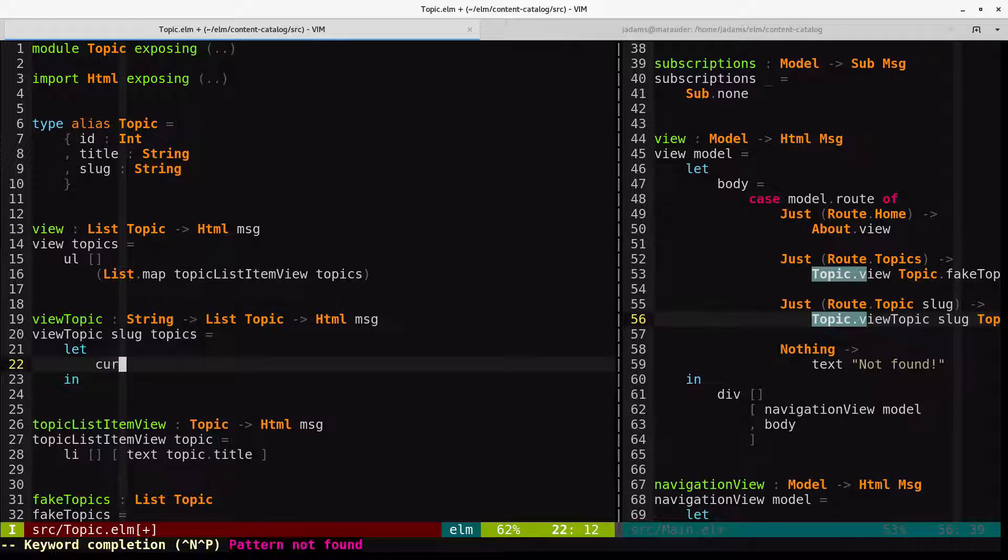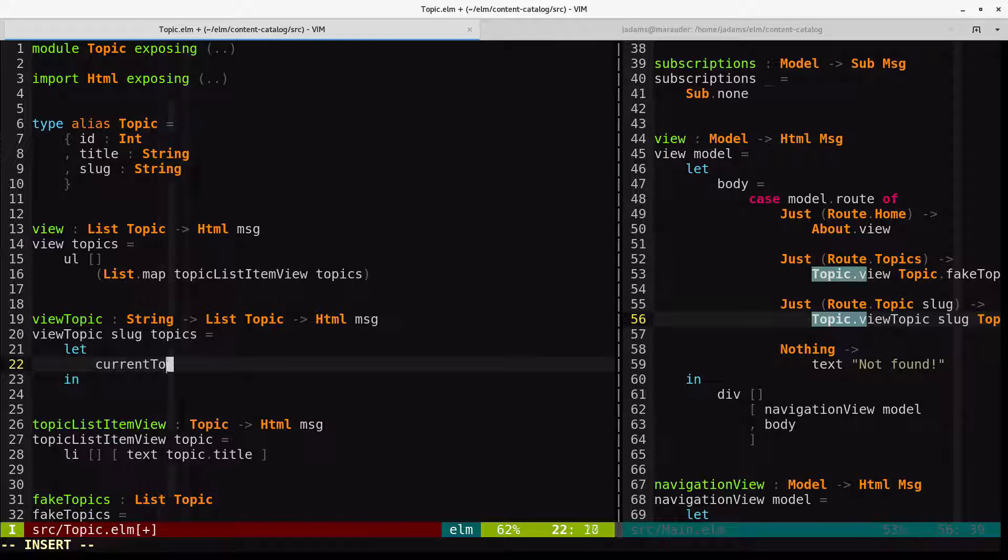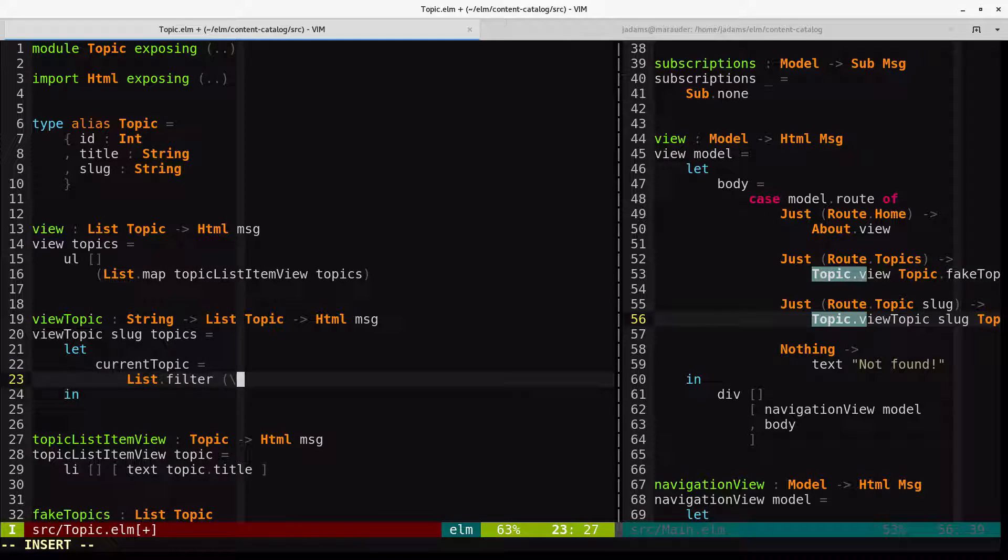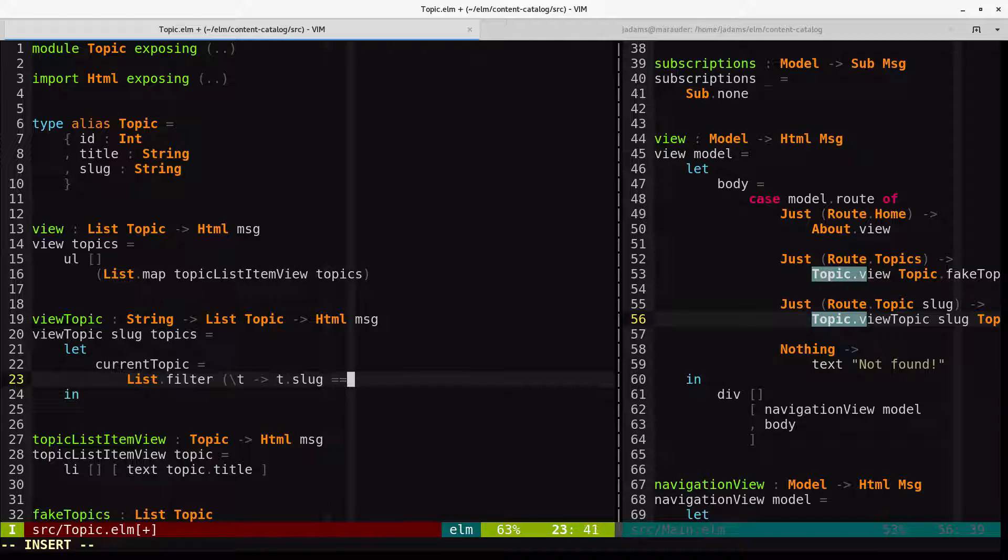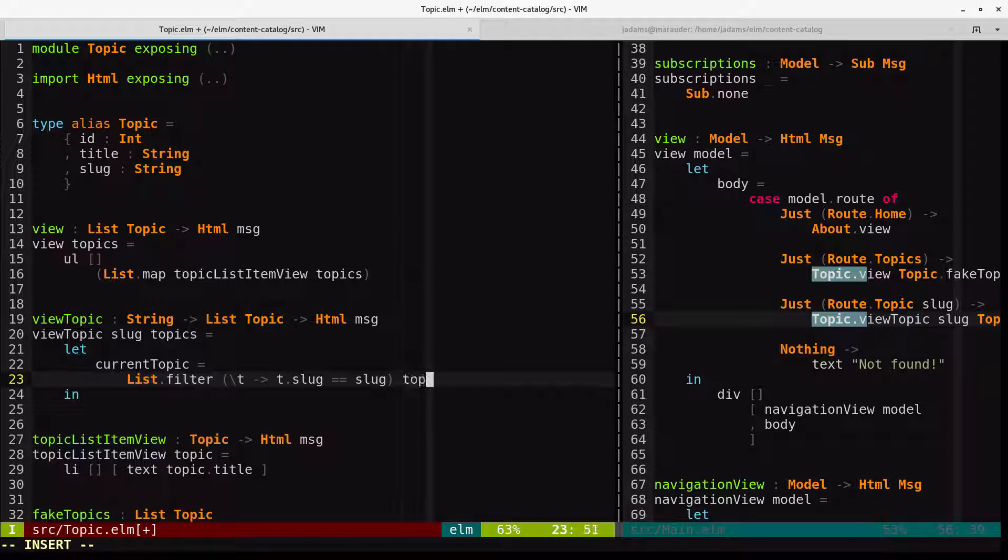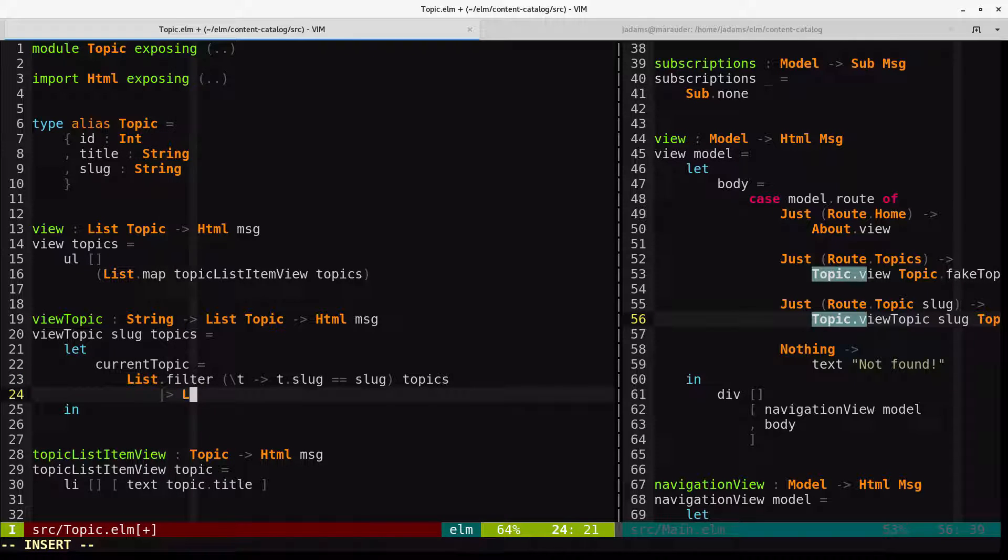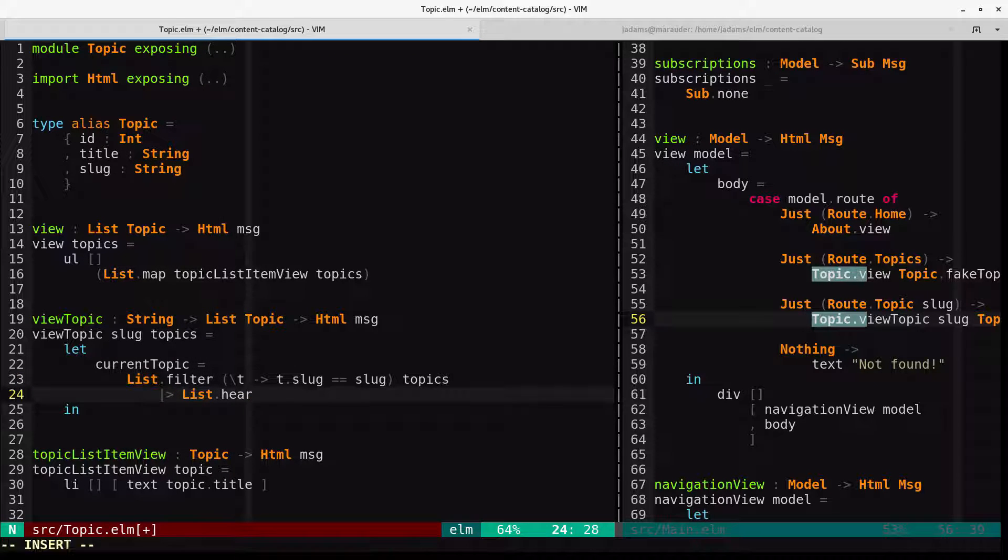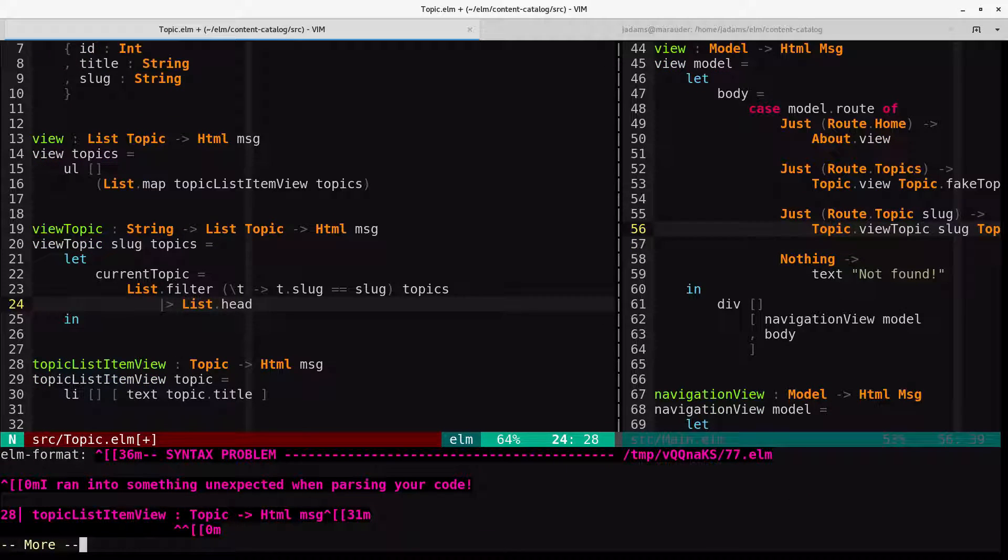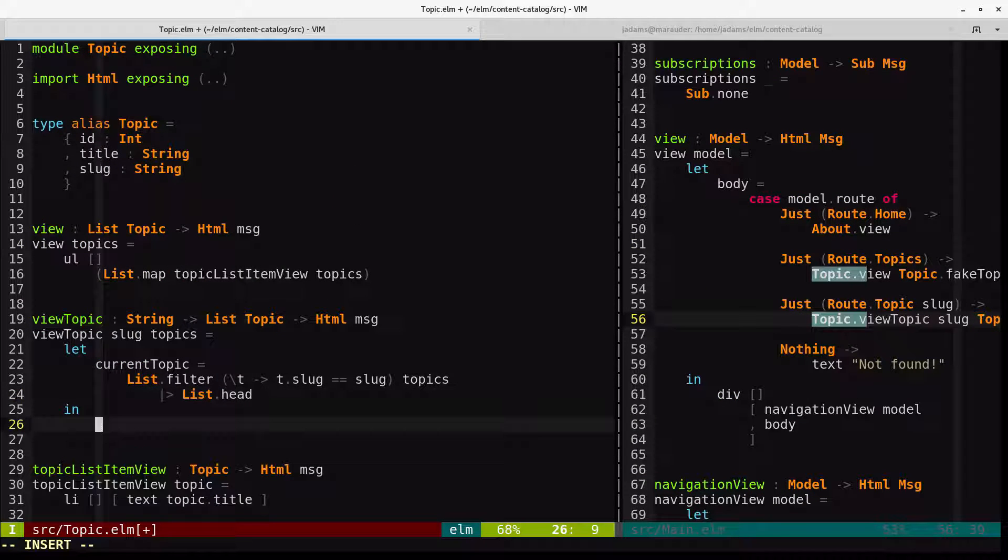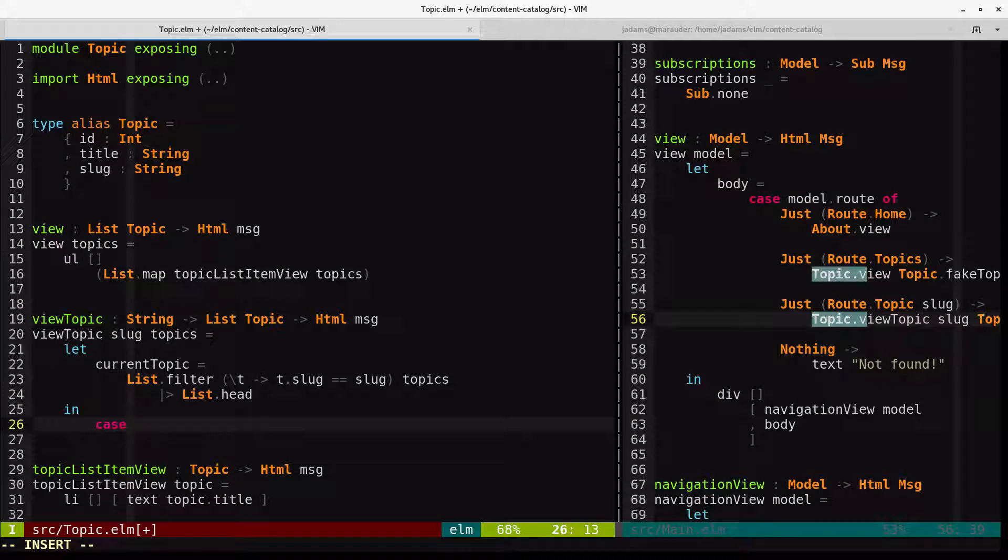So it gets the slug in the topics. So we'll find the current topic. We'll do that by using list.filter. Look for a topic whose slug is the same thing as the slug that was passed in. And we'll look across all the topics. And then we'll just take the head of that list. And so since that's list.head, it'll be a maybe.